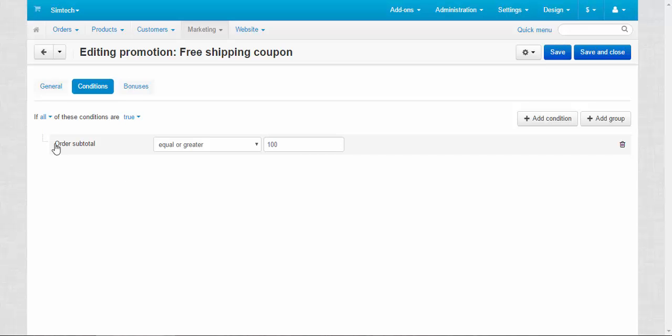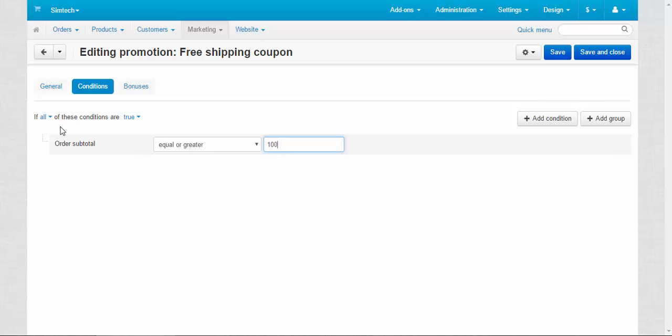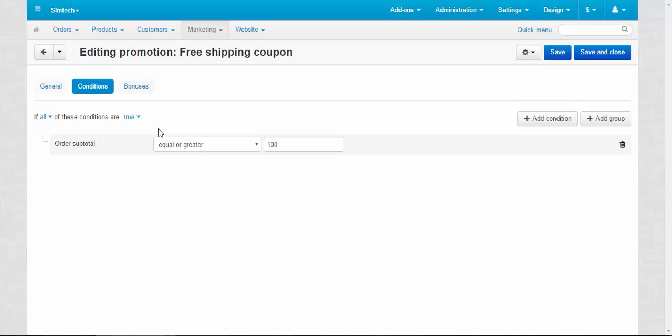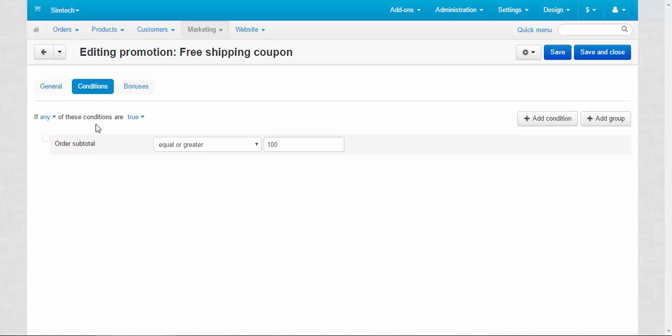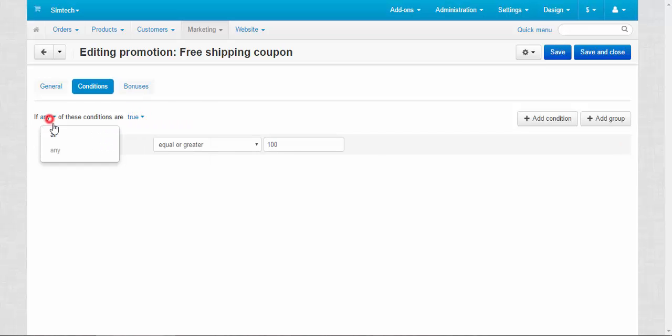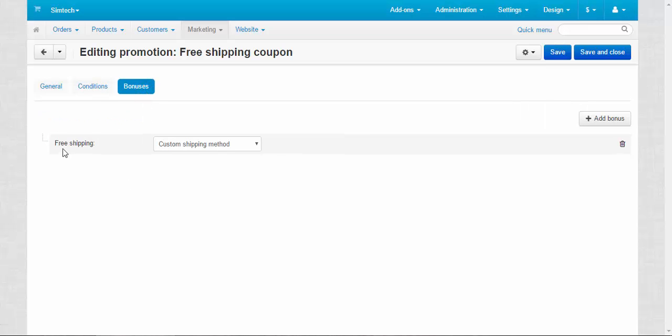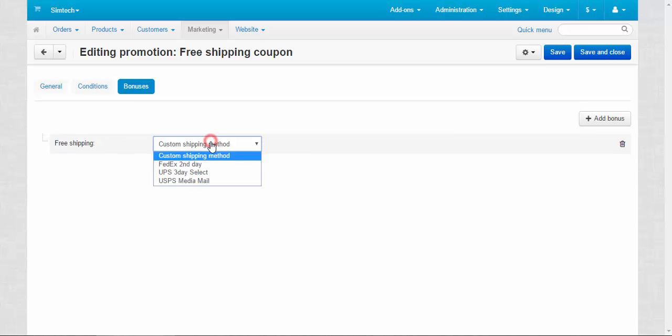Now let's move to other tabs. Conditions. Here is what the customer needs to do in order to get a bonus: order subtotal equal or greater than $100. You can add other conditions, you can add whole groups of conditions if necessary. And here is one interesting thing: if all of these conditions are true, this promotion will be applied, or if any of these conditions are true or false. I think that's clear. All right, bonuses. In this case we have one bonus for this promotion: free shipping for the custom shipping method. You can add more bonuses if you wish.